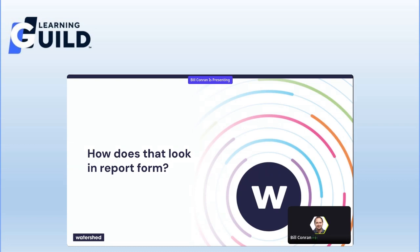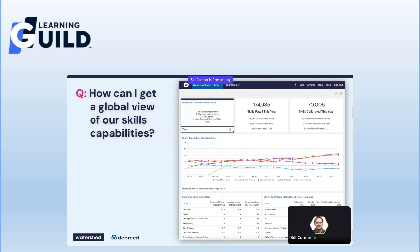Okay, how does that look in report form? I'm going to hone in on a series of reports and dashboards around skills, just to take an HR example and show you what that might look like. Of course, as I mentioned, this is Watershed imagery, because that's what I have access to. These screenshots are all from a Degree webinar that we did a couple of weeks ago.